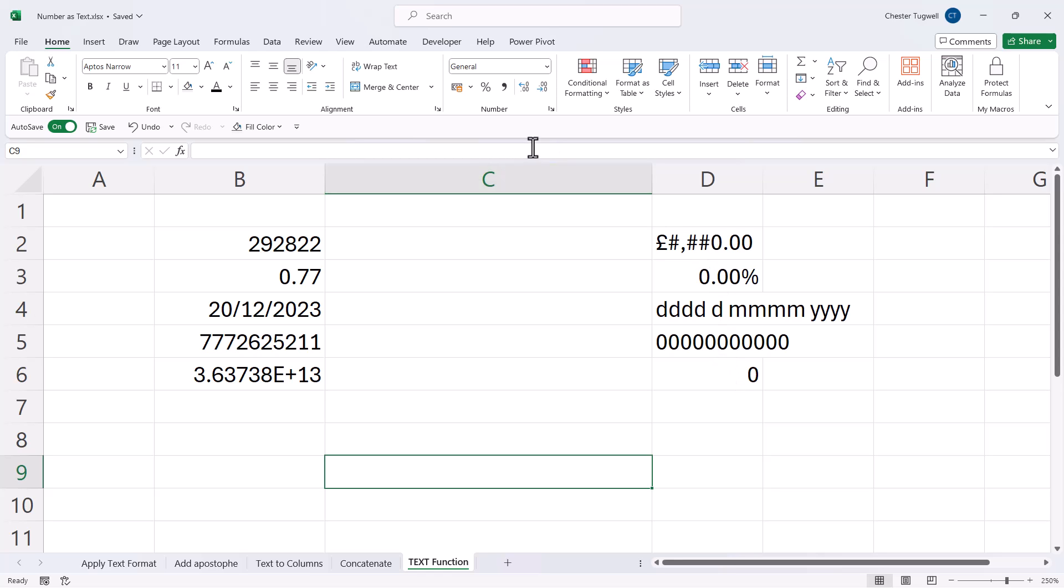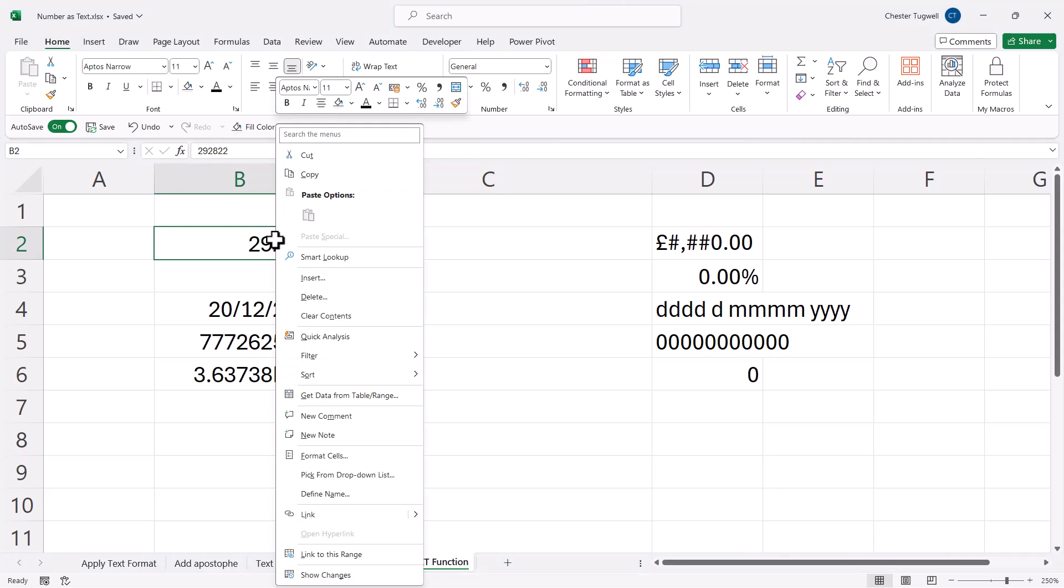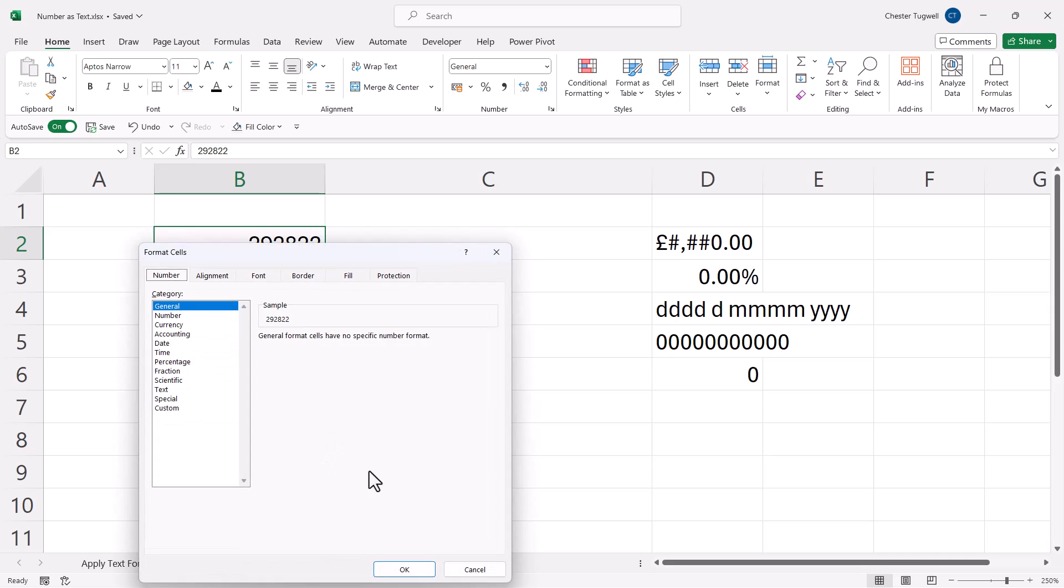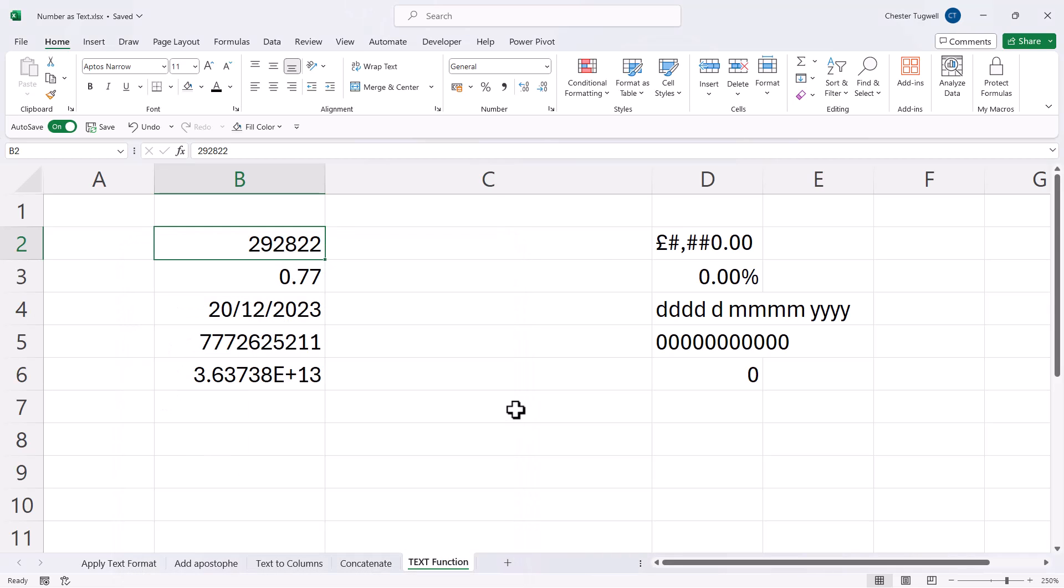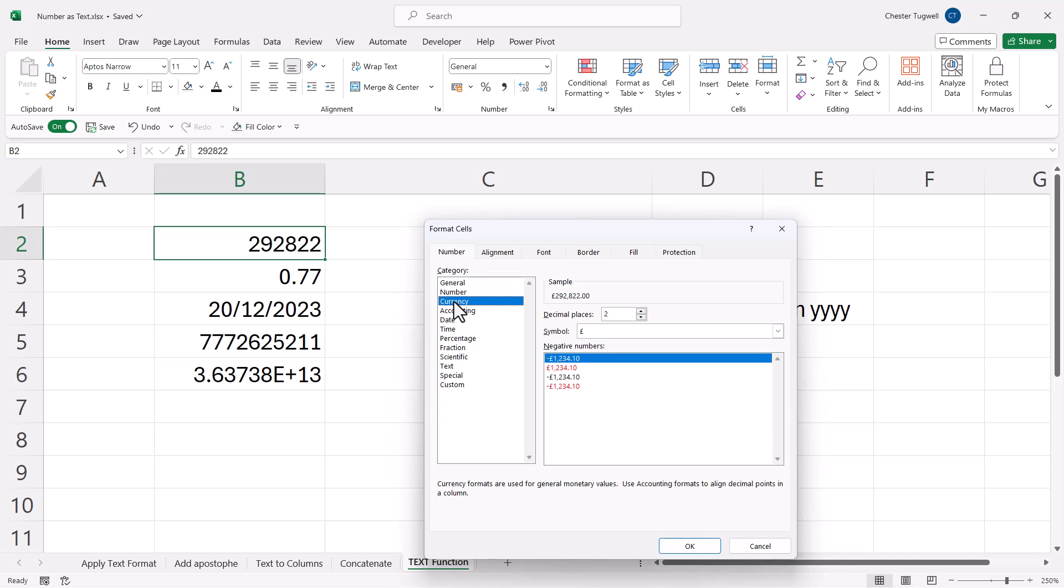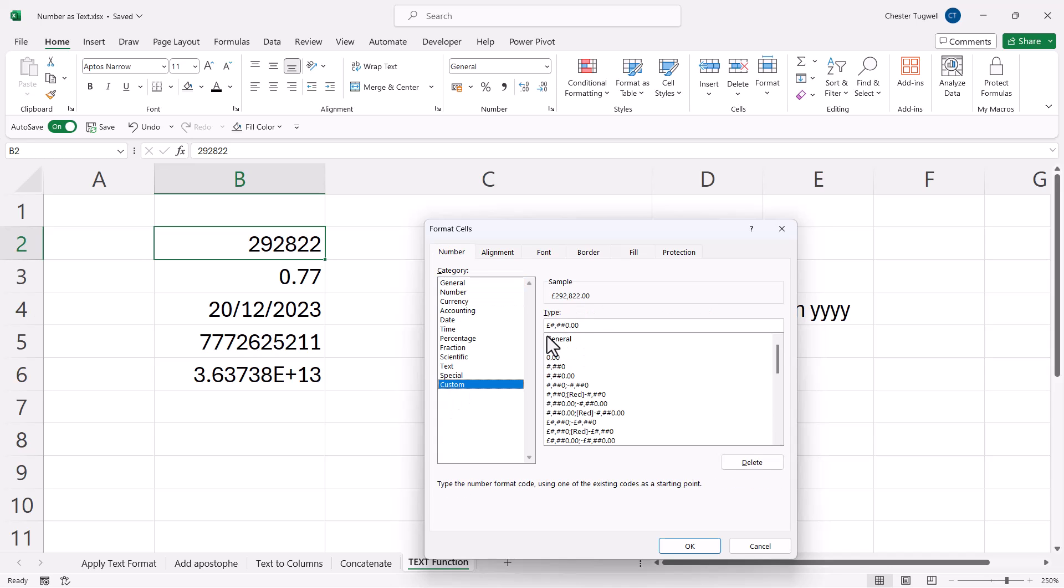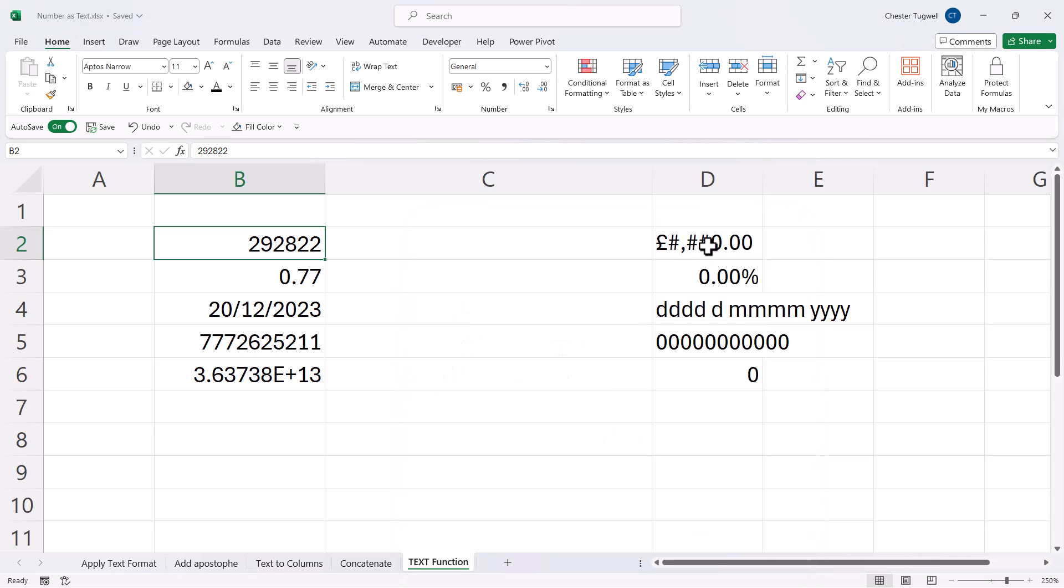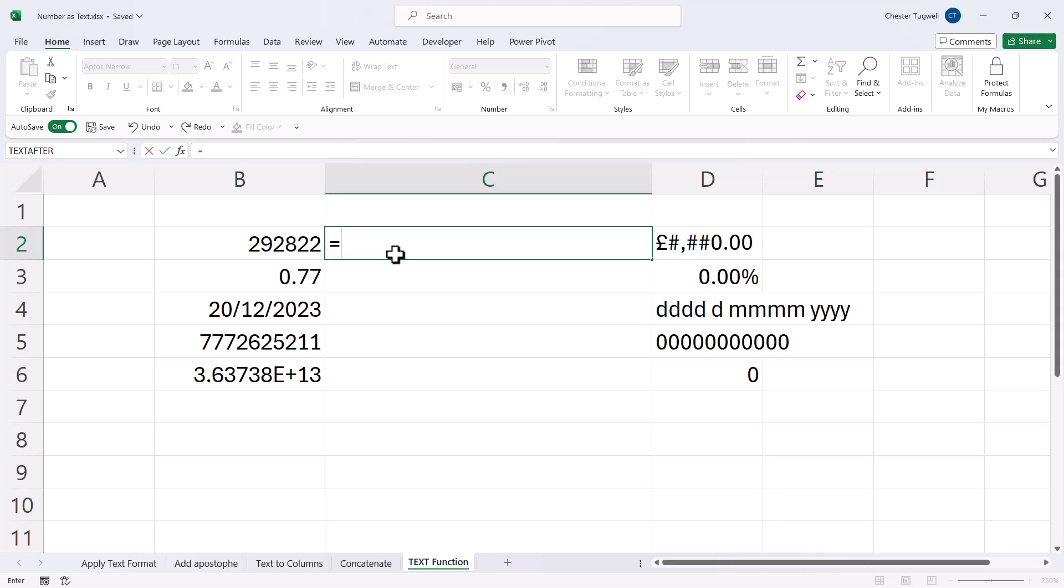And I've got those codes by just going into Format Cells, which you can get to by right-clicking Format Cells, or you can use the shortcut key Control 1. For example, if I selected the currency format and then went to Custom, you can see the syntax for the currency format that Excel uses. All I've done is copy those characters and pasted them into this cell, just to show you which format I'm using with each of these values. So how do I use the text function?